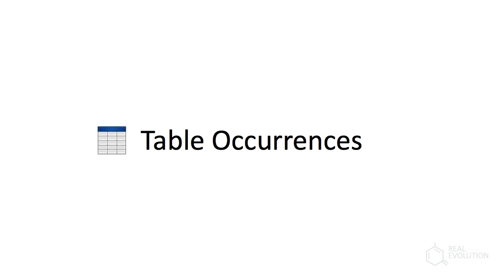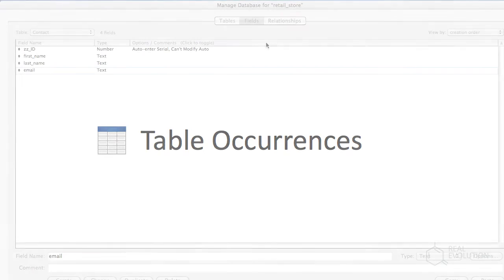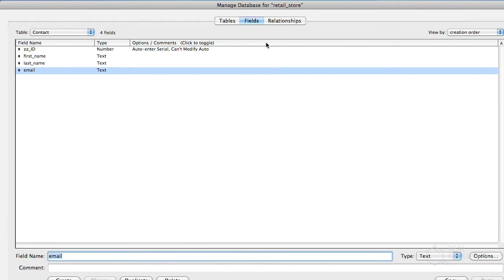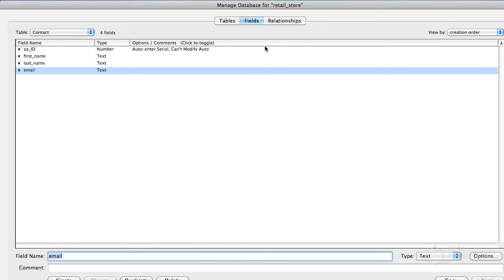In FileMaker, table occurrences provide context. They allow you to view data stored in the base table in the context of another table. In our example, we'll be viewing data from the contact-based table in the context of the customer and wholesaler tables, and we'll create table occurrences accordingly. Table occurrences can also be used to populate value lists and portals.